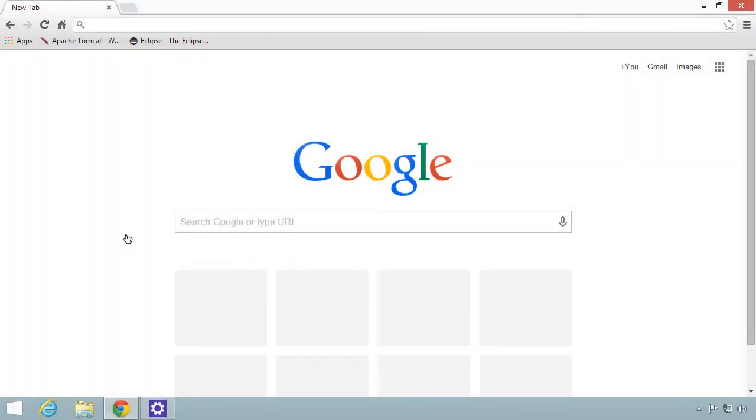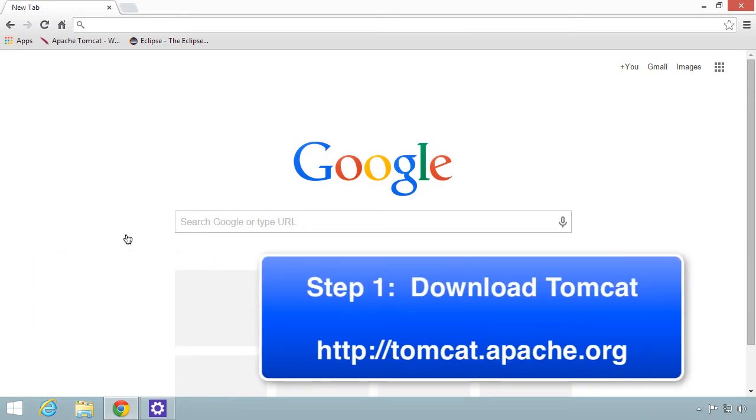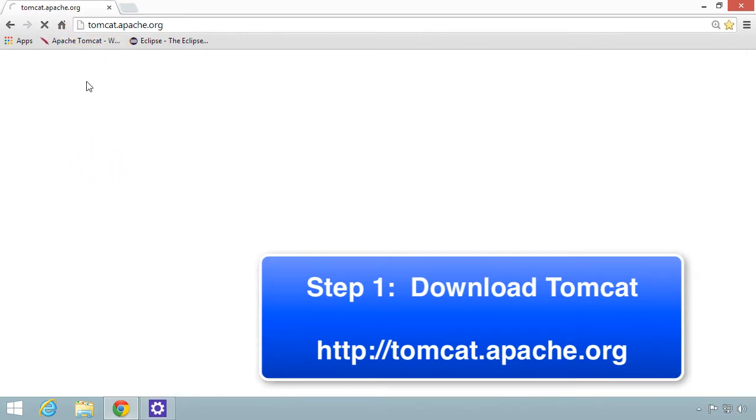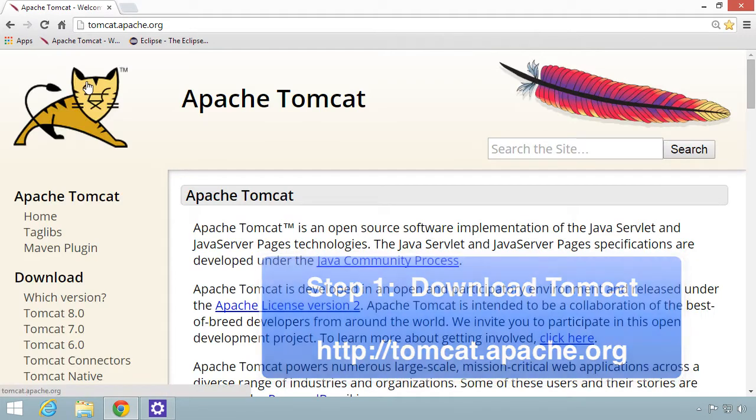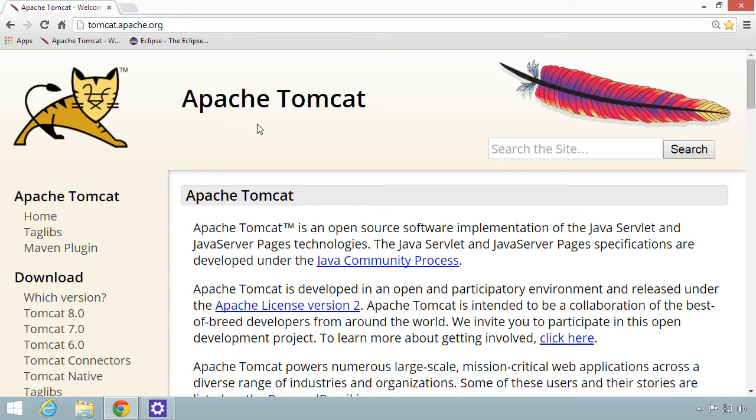The first thing we need to do is download Tomcat. In my browser, I'm going to visit tomcat.apache.org. This will take me to the Tomcat website. Over on the left-hand side is a download section where we can actually download the software.